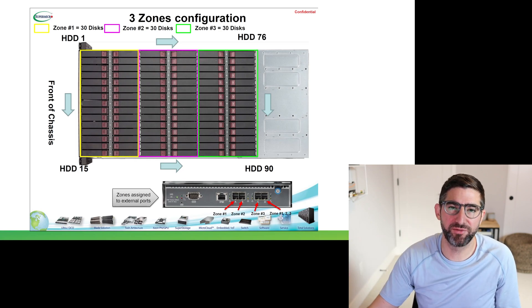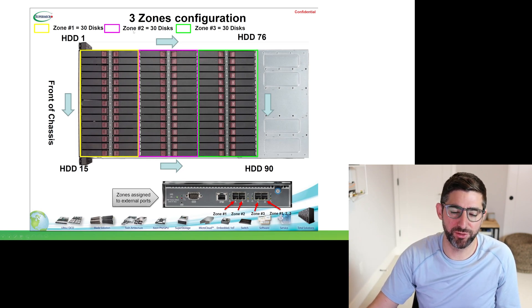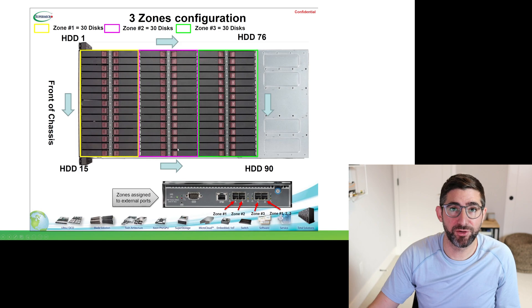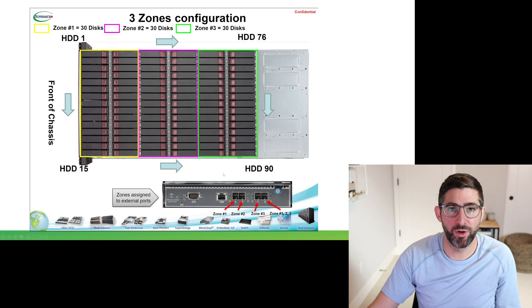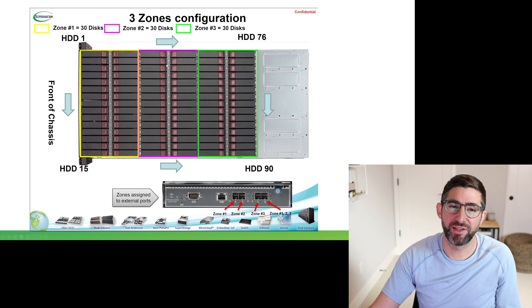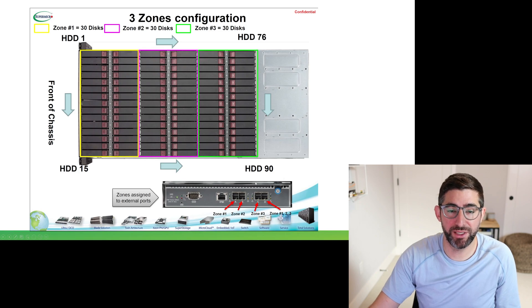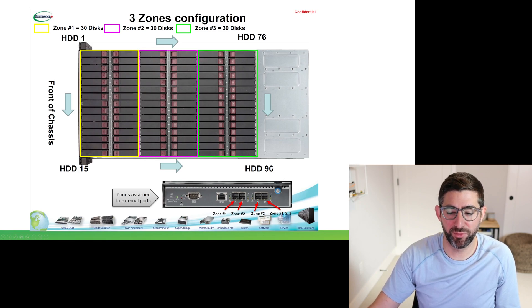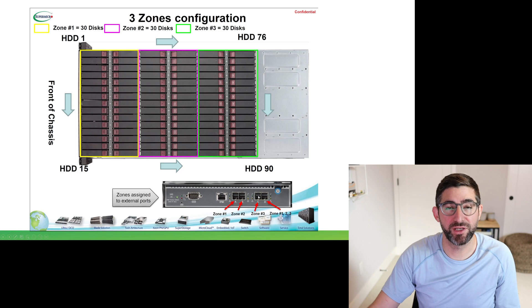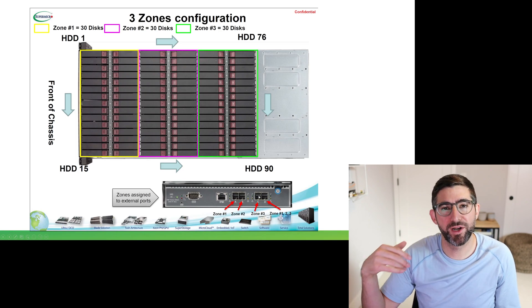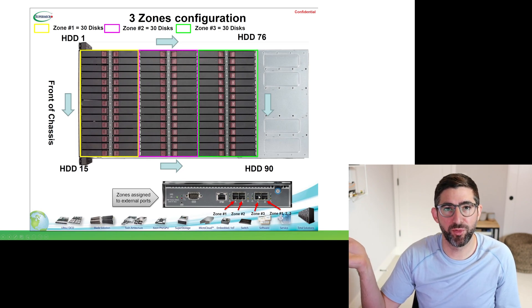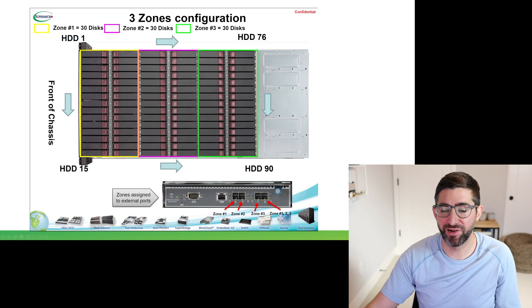The typical configuration does not have a zone in it, but in this configuration we have three zones where the first 30 drives are accessible by zone one which is on port A, the second 30 drives are accessible by zone two on port B, and the third 30 drives are accessible via zone three on port C.